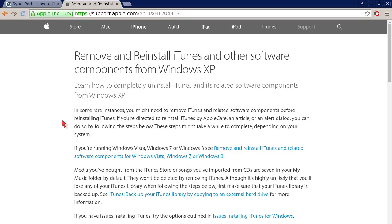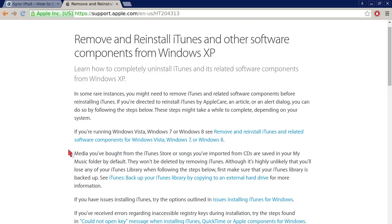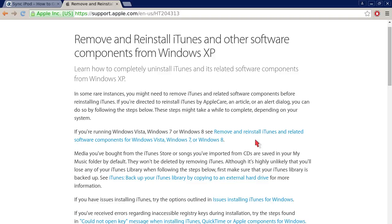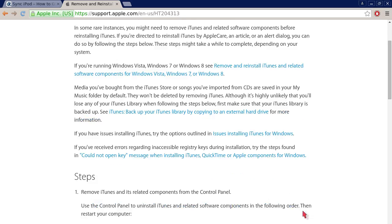I will include a link to my blog post on my website anetcomputers.com in the description of this YouTube video so that you can quickly access these two links from Apple. I'm not going to read over this in entirety, but remove and reinstall iTunes and other software components from Windows XP. This particular page is written explicitly for Windows XP. If you're using Windows Vista, 7, or 8, then there's a link here on detailed instructions on how to remove and reinstall iTunes and related software components for Windows Vista, Windows 7, or Windows 8.